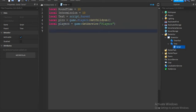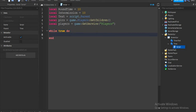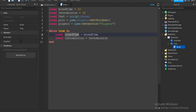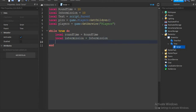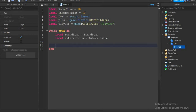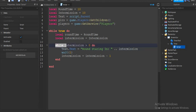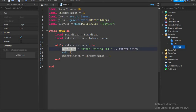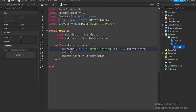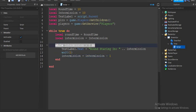So that's all the variables we need and now we're going to start scripting. The first thing we need to do is a while loop, so add that and then two more variables: "local roundTime = roundTime" and "intermission = intermission". Then while intermission is bigger than zero, do "textLabel.text" — we can also name it textLabel, just to be more clear. TextLabel is the parent of the script that we are running right now.